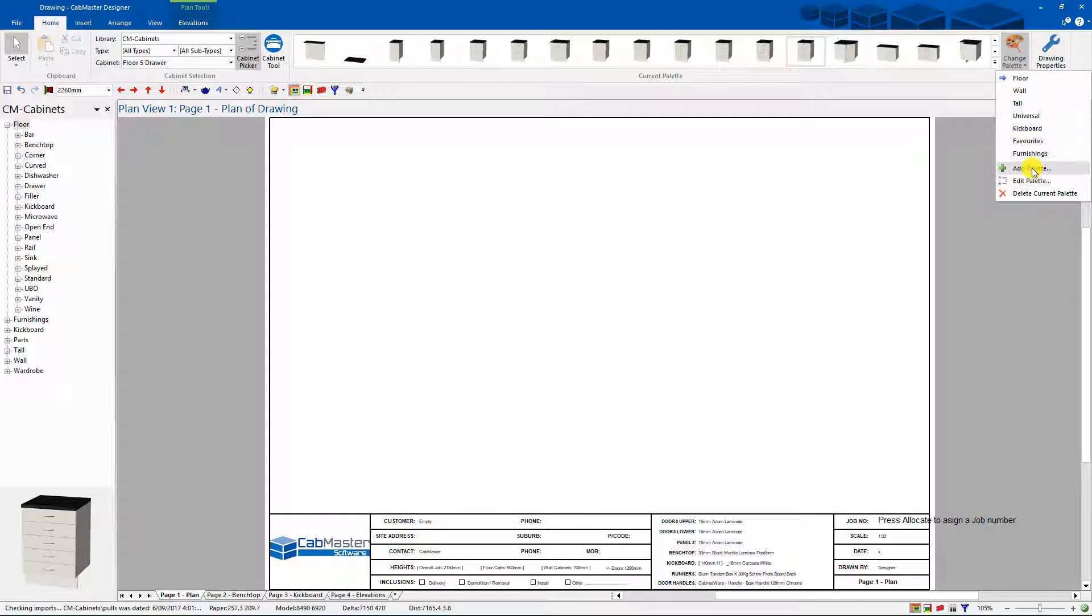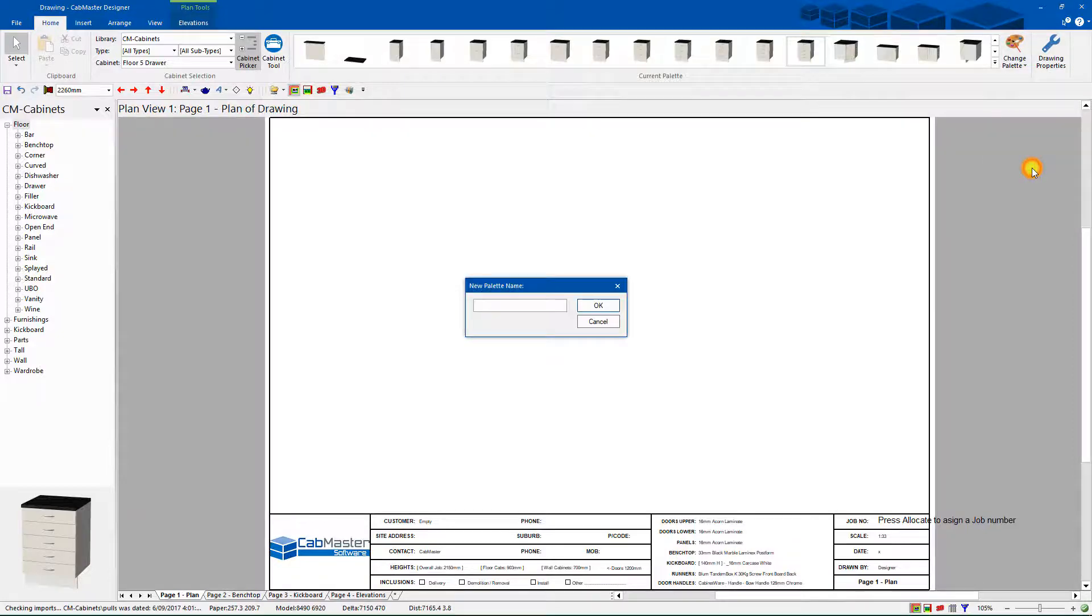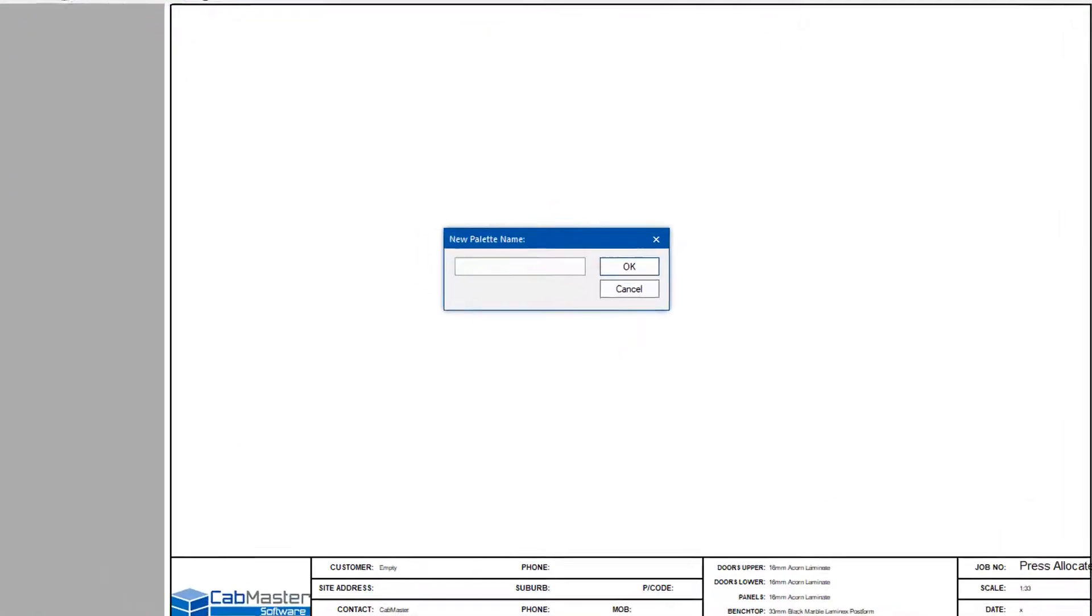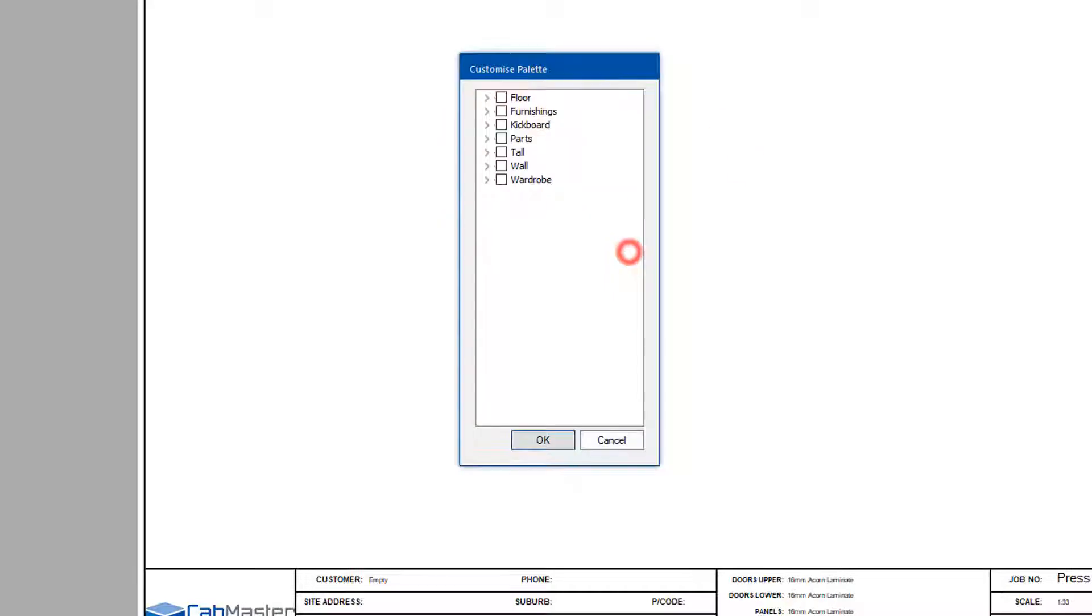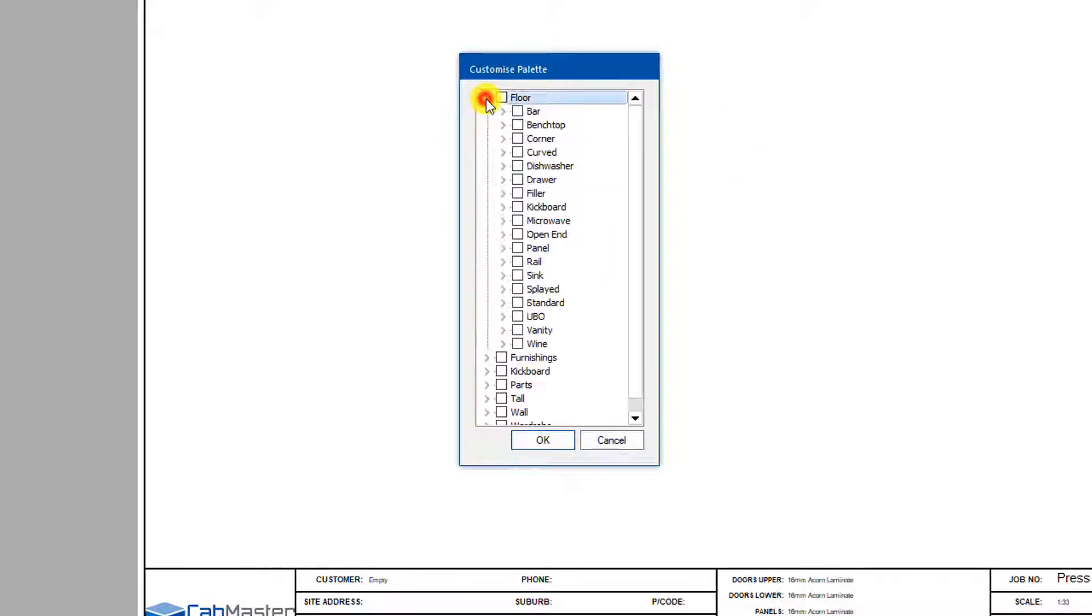So what we can do is go add palette, call it favourites. So now I can go in here and select which one do I want.